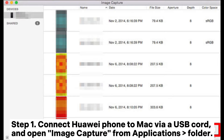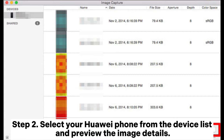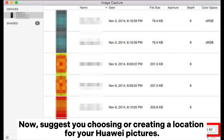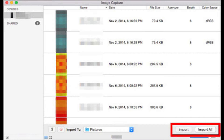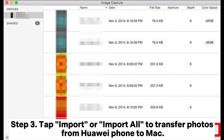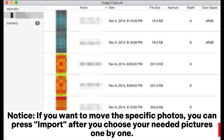Method 6: How to download photos from Huawei phone to Mac via Image Capture (photos only). Step 1: Connect your Huawei phone to Mac via USB cord and open Image Capture from the Applications folder. Step 2: Select your Huawei phone from the device list and preview the image details. It is suggested to choose or create a location for your Huawei pictures.